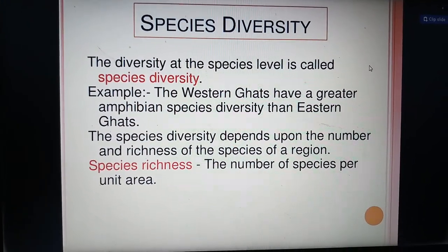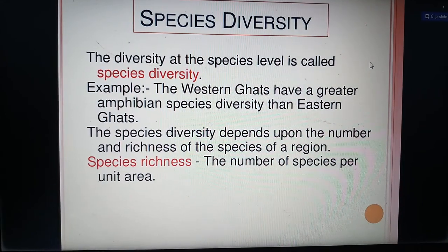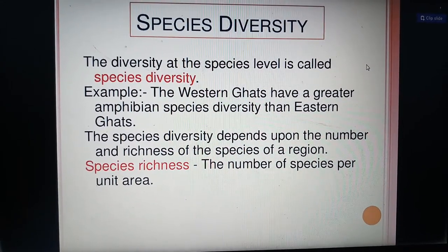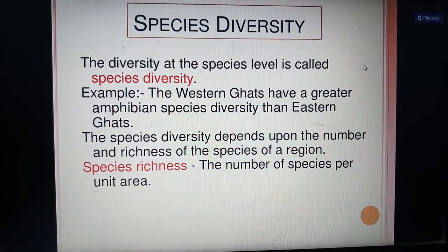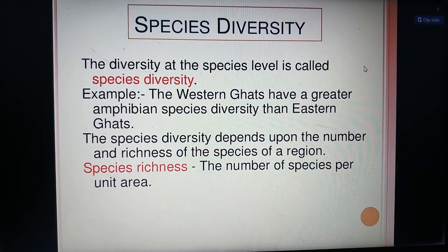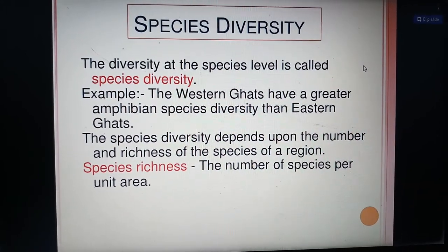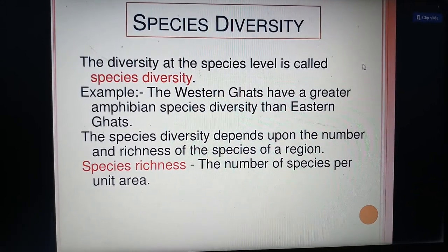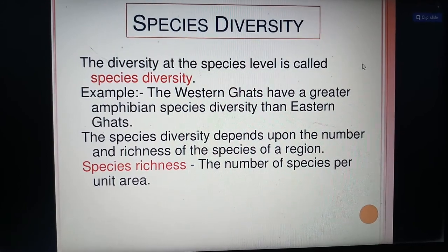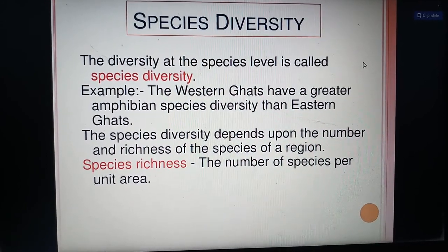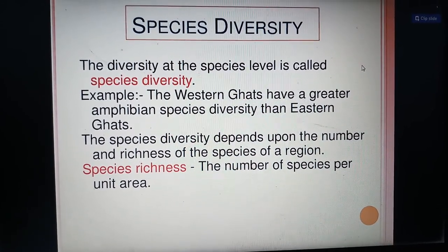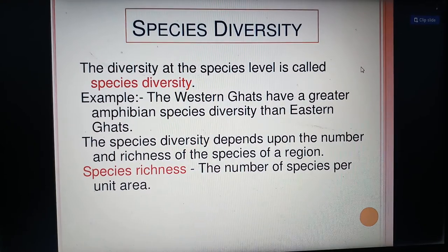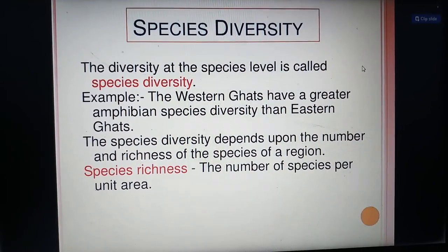Species diversity refers to diversity at the species level. For example, the Western Ghats have greater amphibian species diversity than the Eastern Ghats. Species diversity depends upon the number and richness of species in that region. Species richness is the number of species per unit area.